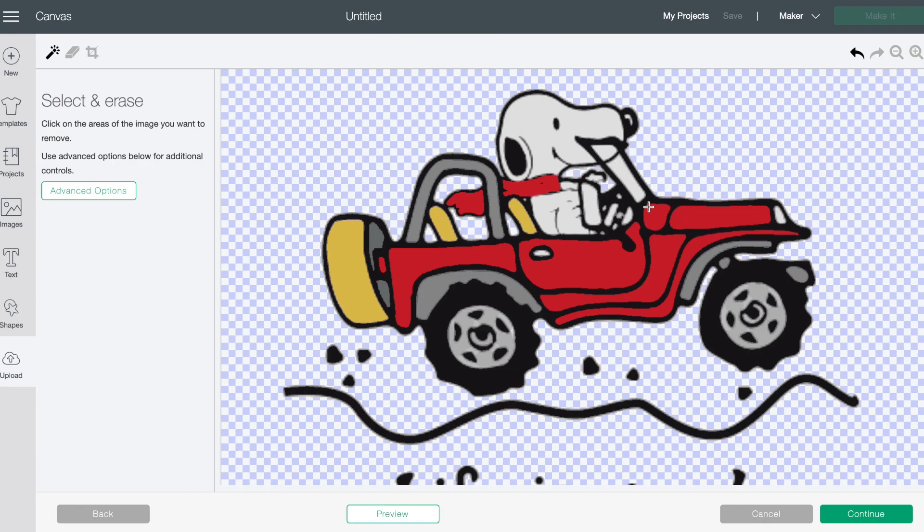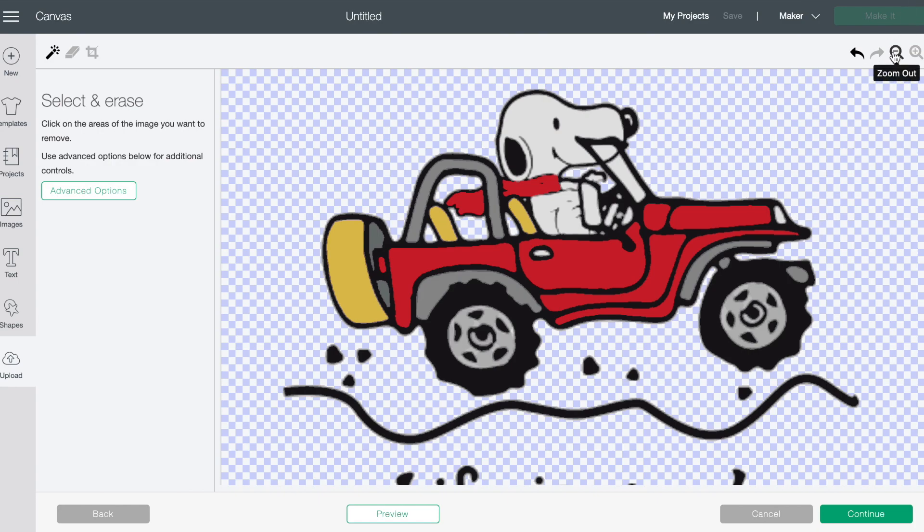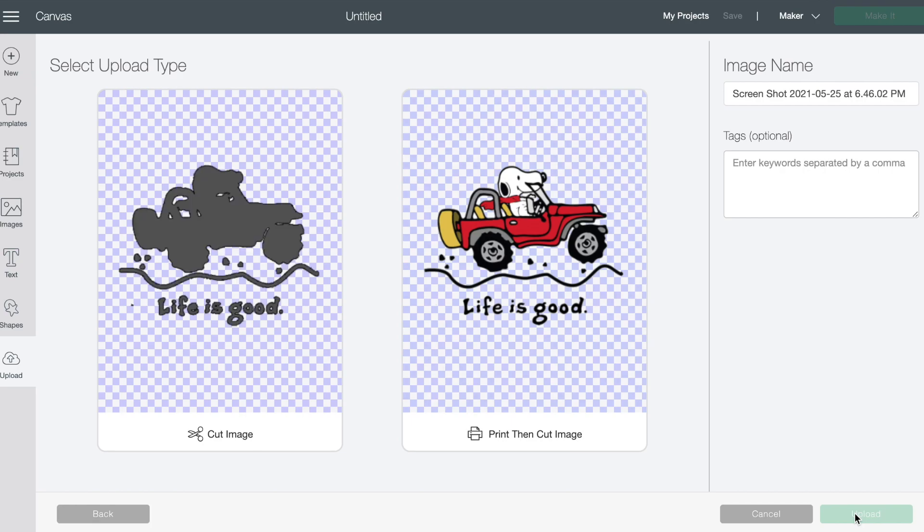Okay and so this is his windshield so I guess I'll leave that. And then I could take out his headlight if I wanted to. But basically you go in and you just clean up as much or as little as you want. Making sure that you get inside of the lettering and things. Okay so let's hit continue.